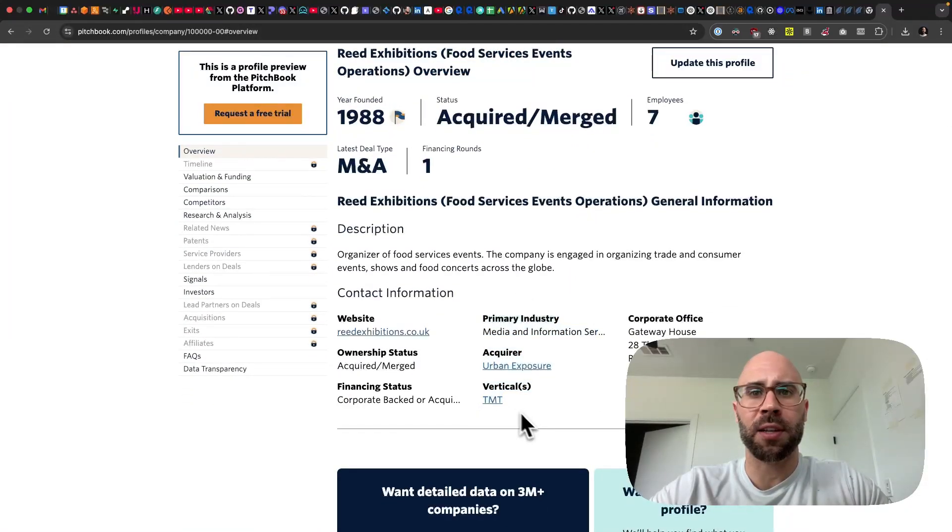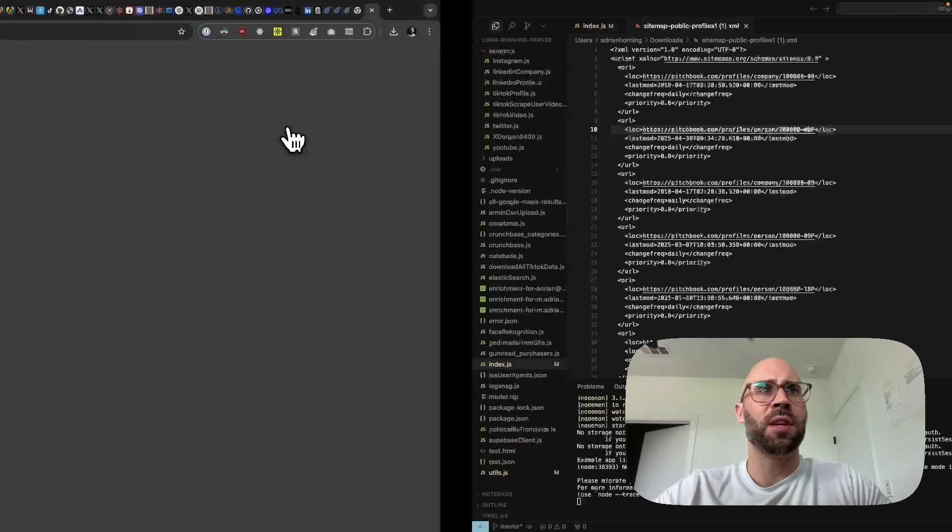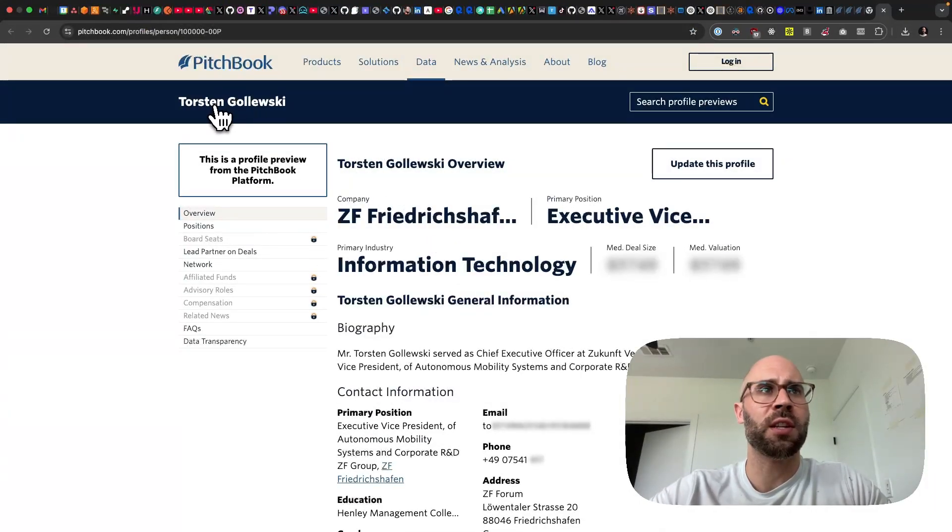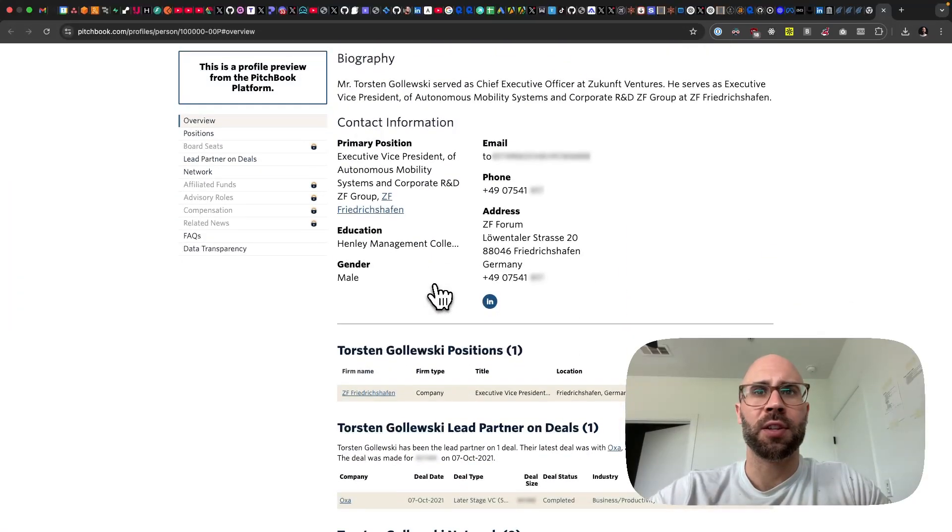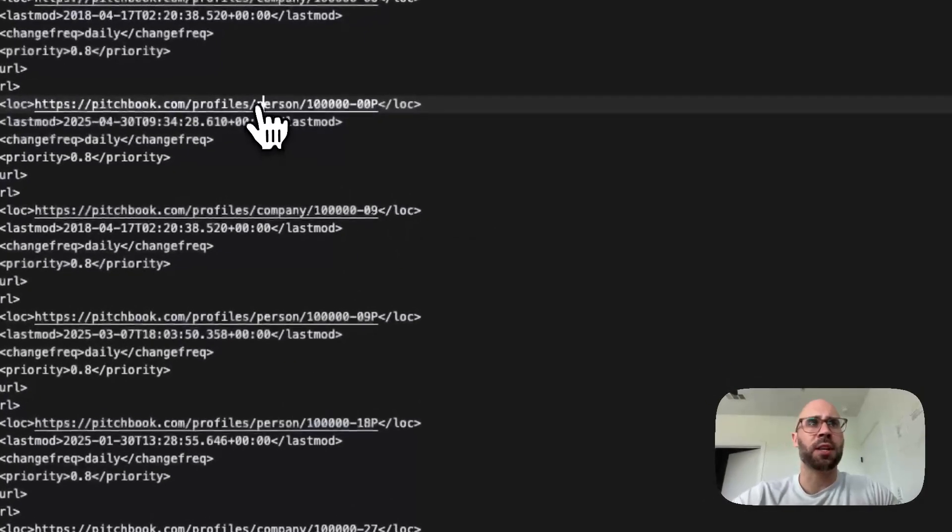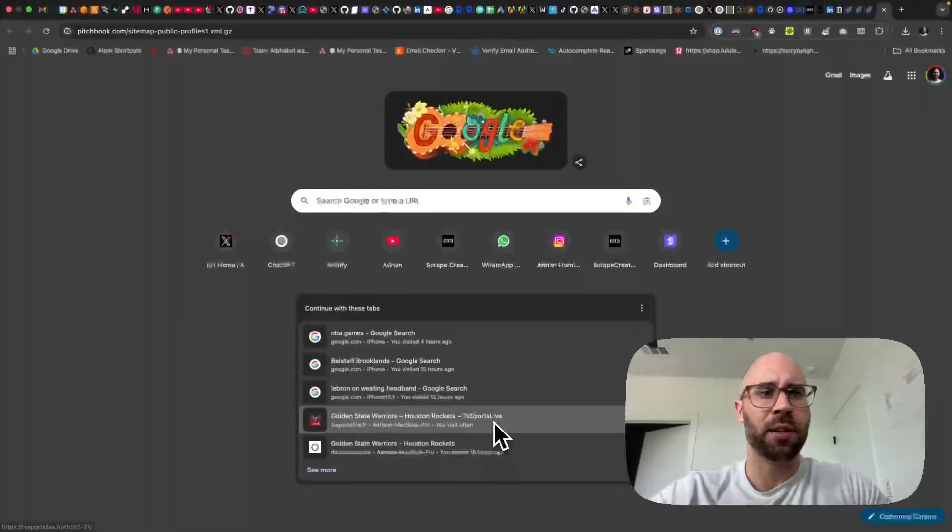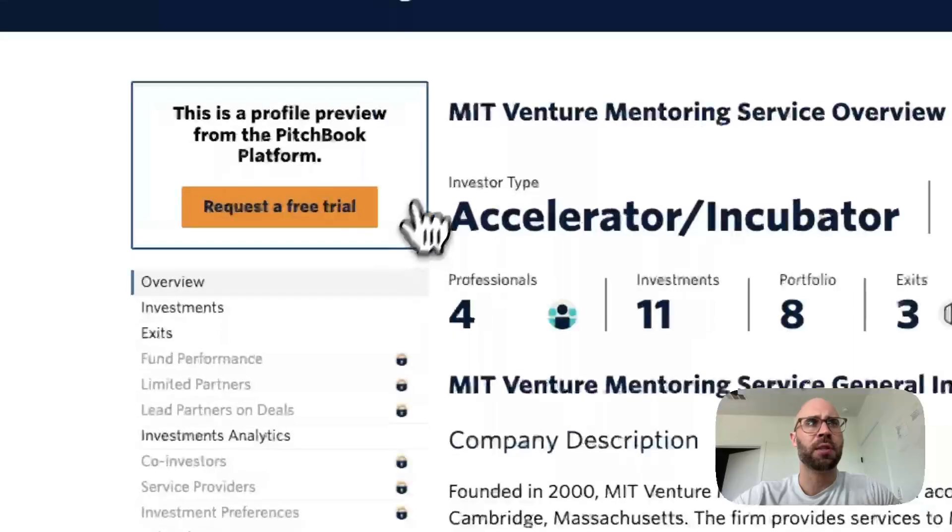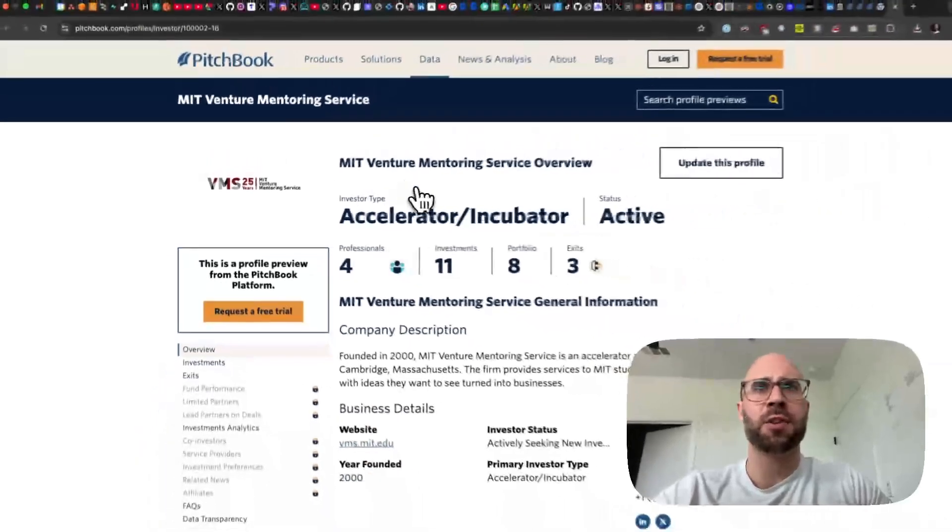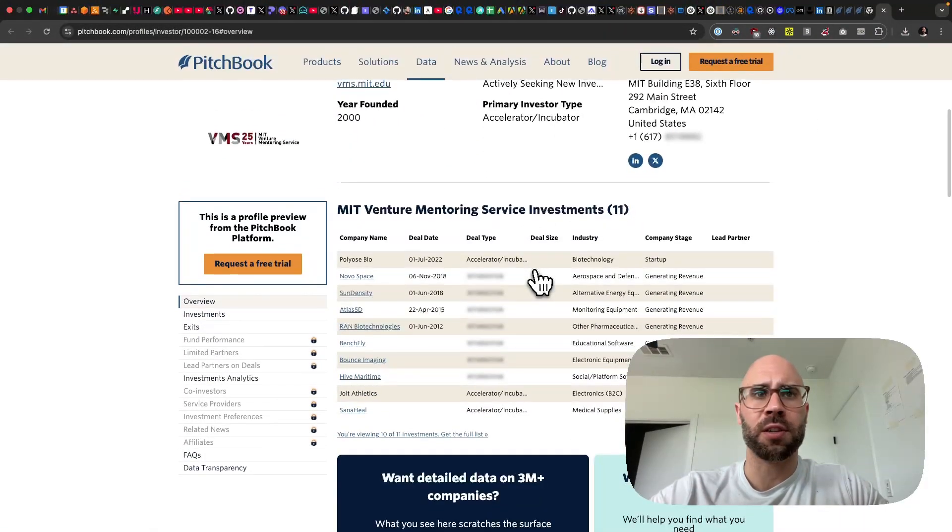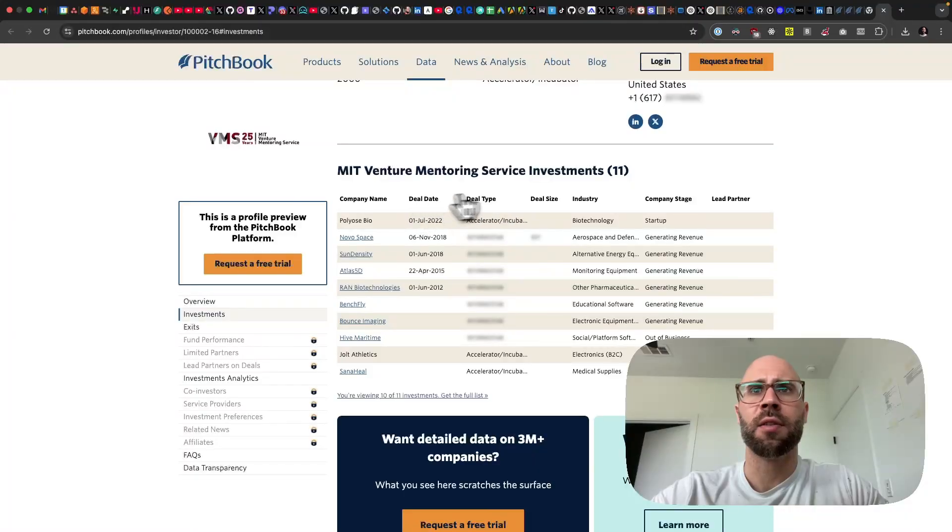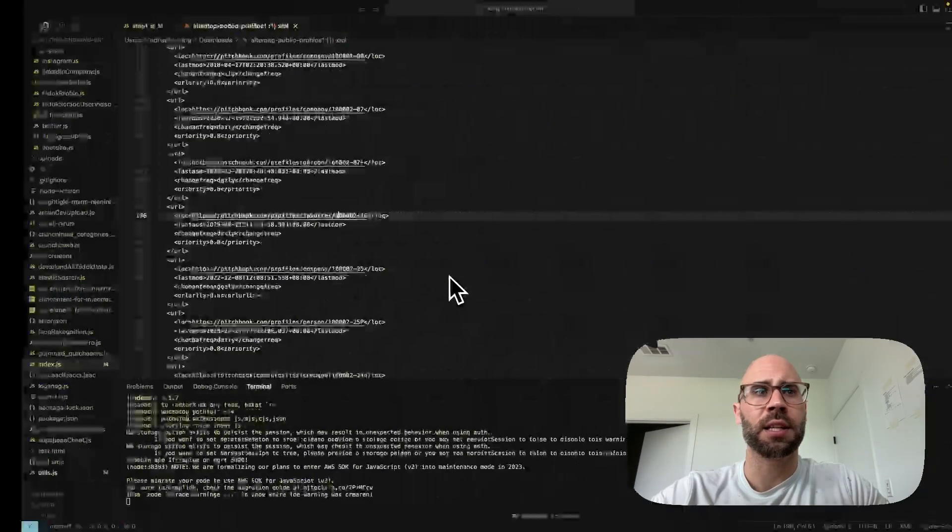We have all of that information. Now we even get person information, so like Torsten Goleski, and you can see all of this nice information here. I think you even get their LinkedIn which is kind of nice too. Somewhere there's investors on here. You get a lot of good information: person, company. So we have MIT Venture Mentoring Service overview, and then you have a lot of good information there. You can see their investments, exits, lots of good information.